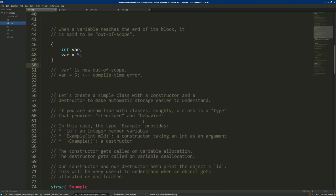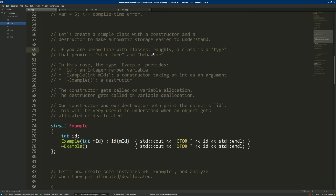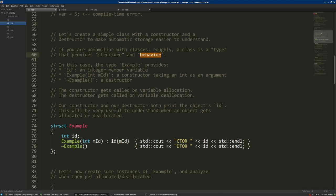We can create a simple class with a constructor and a destructor that print something to the terminal, in order to make automatic storage easier to understand. Since this tutorial is also aimed at beginners who may be unfamiliar with classes, let's give a rough explanation. A class is basically a type — like int or float — that the user can define, providing structure and behavior. By structure we mean variables and state; by behavior we mean functions that are called methods.